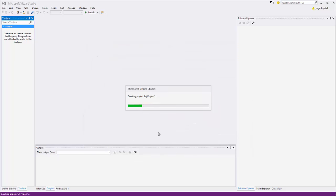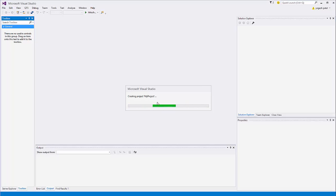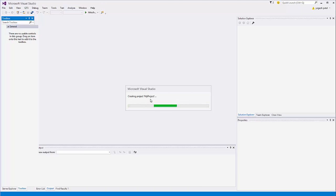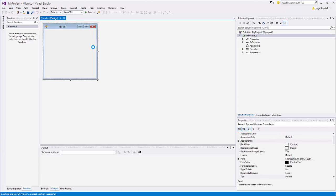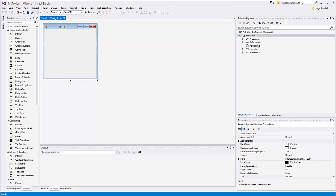Click OK and it will take a few seconds to create your project. Once your project is created, you will see a form appear. On the right-hand side you can see the Solution Explorer, which shows the project you have just created.